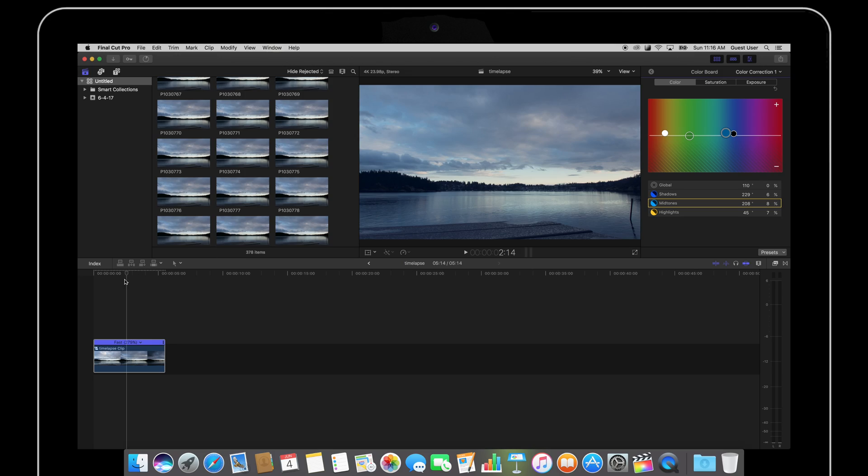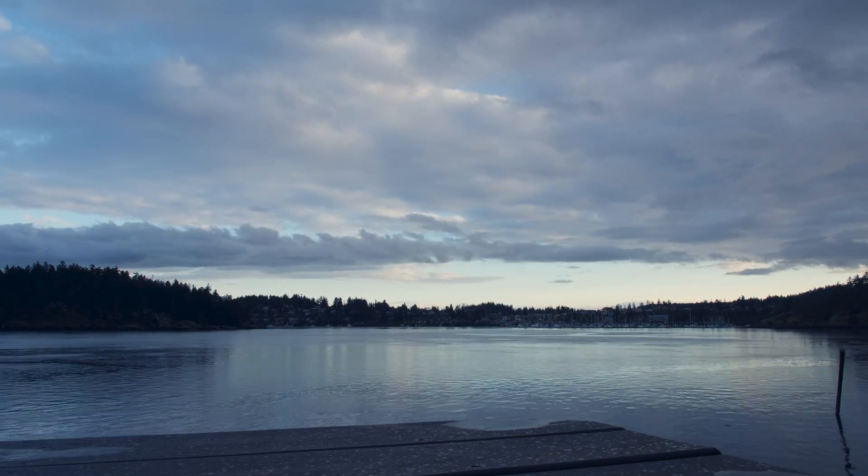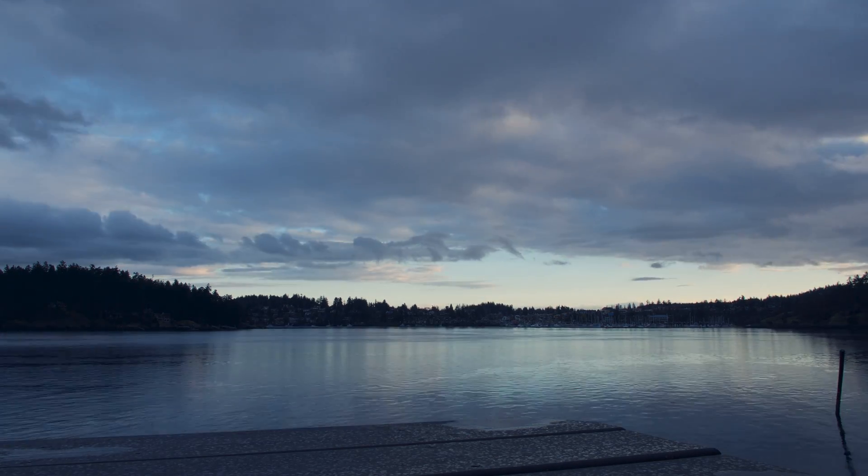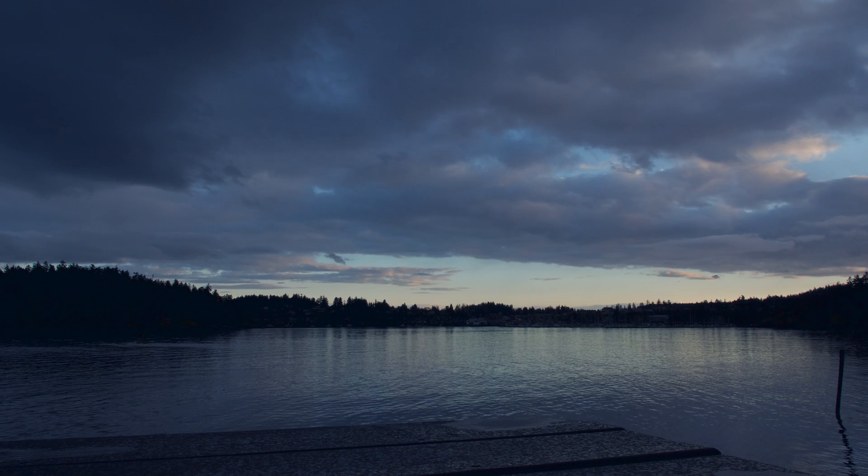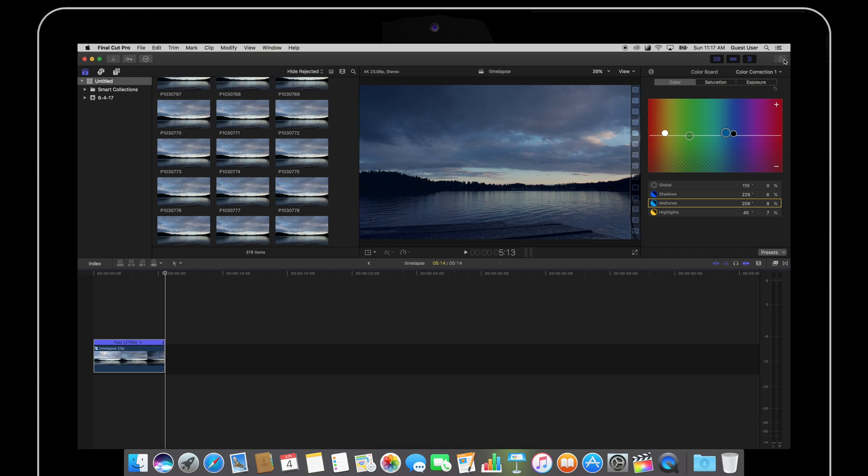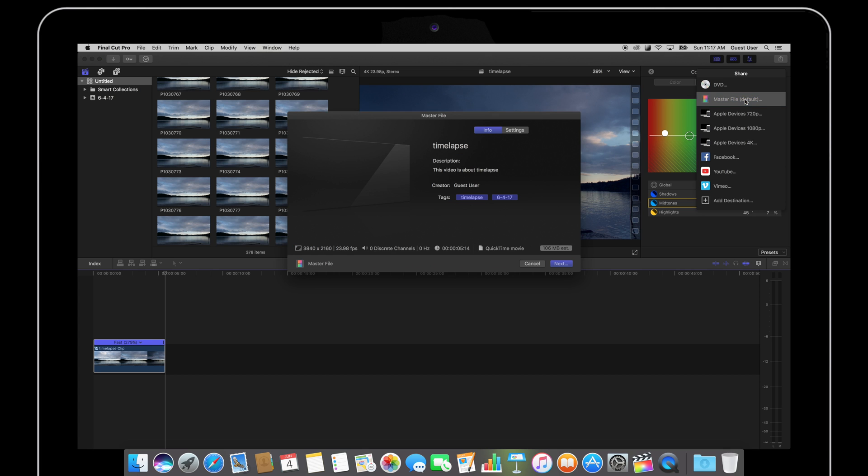And now let's see what I got. I think it looks great and in general I like to make my time-lapses faster just because it makes it more dramatic.